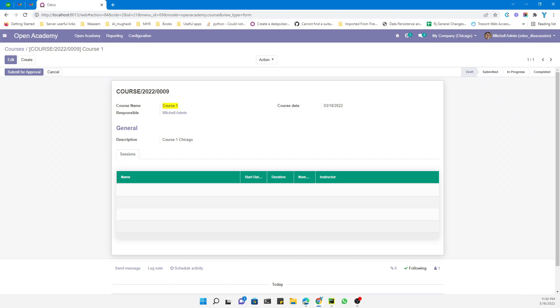Assalamualaikum friends, my name is Muhammad Yunus and I am an Odoo technical developer. I am back with another video of this Odoo 13 technical course. In today's video we are going to discuss a very important topic which is multi-company guidelines.